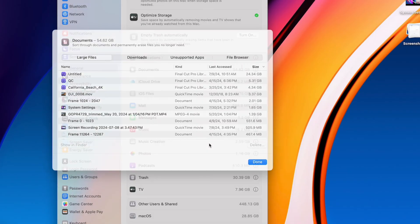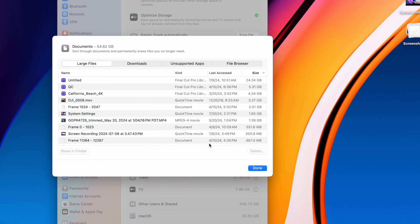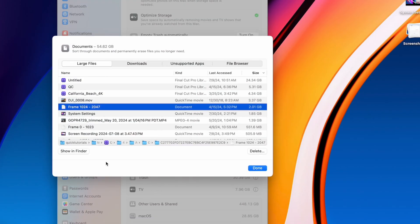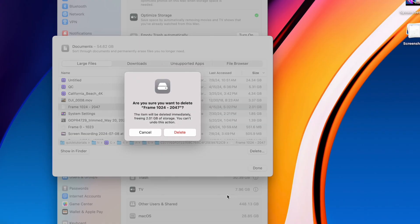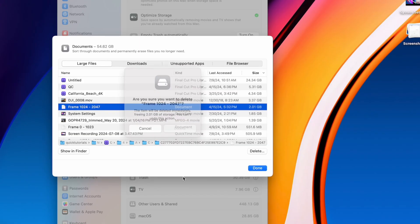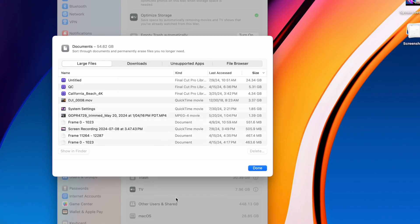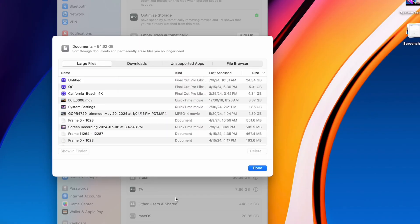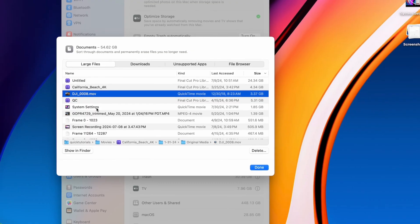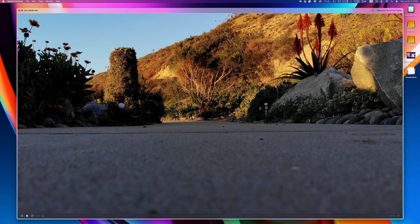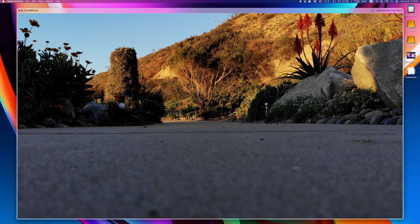Looking at documents, you'll get a similar view sorted by the file size. You can delete files straight from here, and if you want to double check something, hit the spacebar and the quick look window will open, allowing you to preview the file.